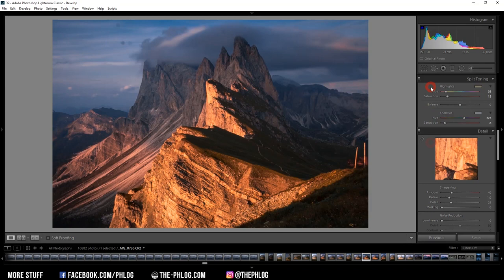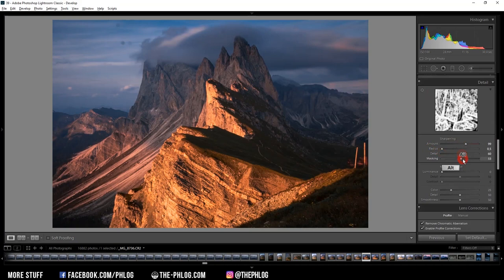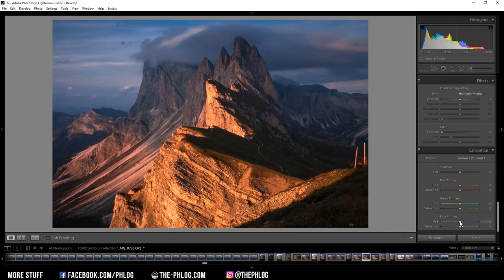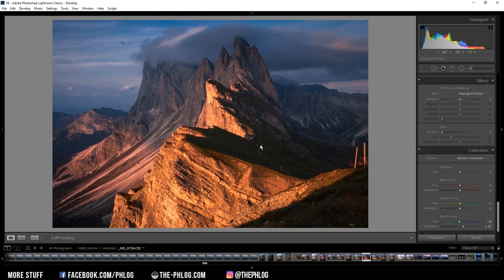And let's also sharpen the image real quick. And finally I might want to go all the way down to the calibration tab to adjust the colors. I might want to drop the blue primary hue just a little bit and also increase its saturation. This is really just a minor change, but it does make a big difference in my opinion. But I also don't want to overdo it here.